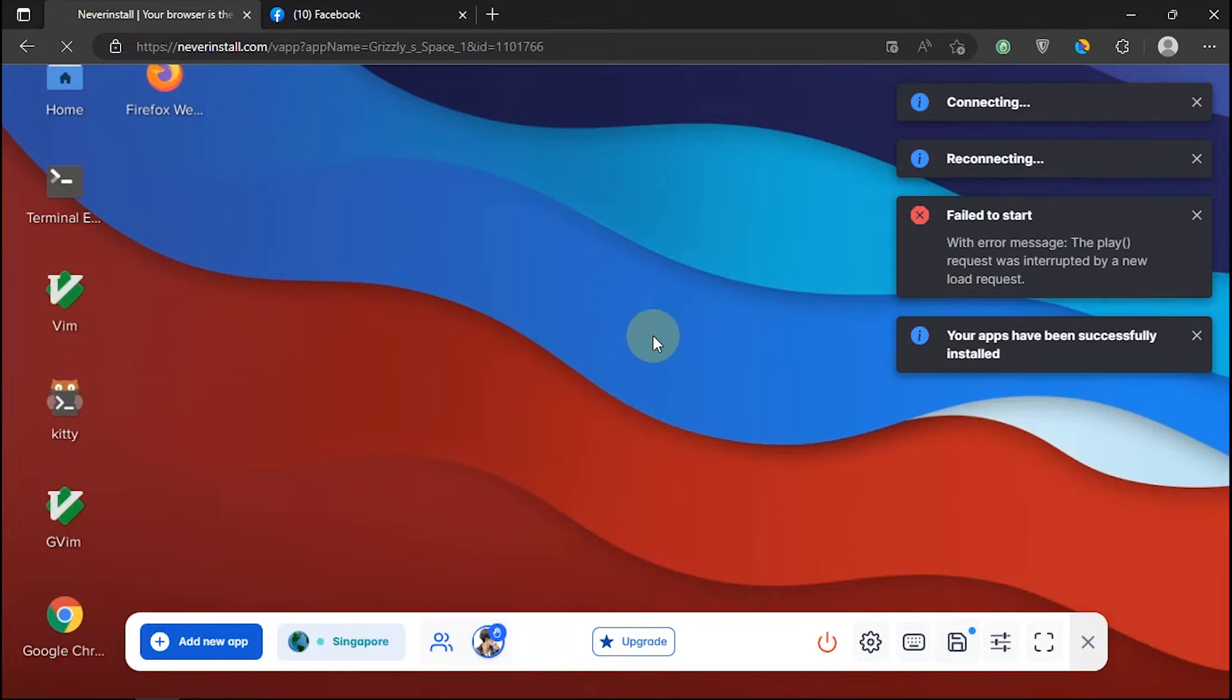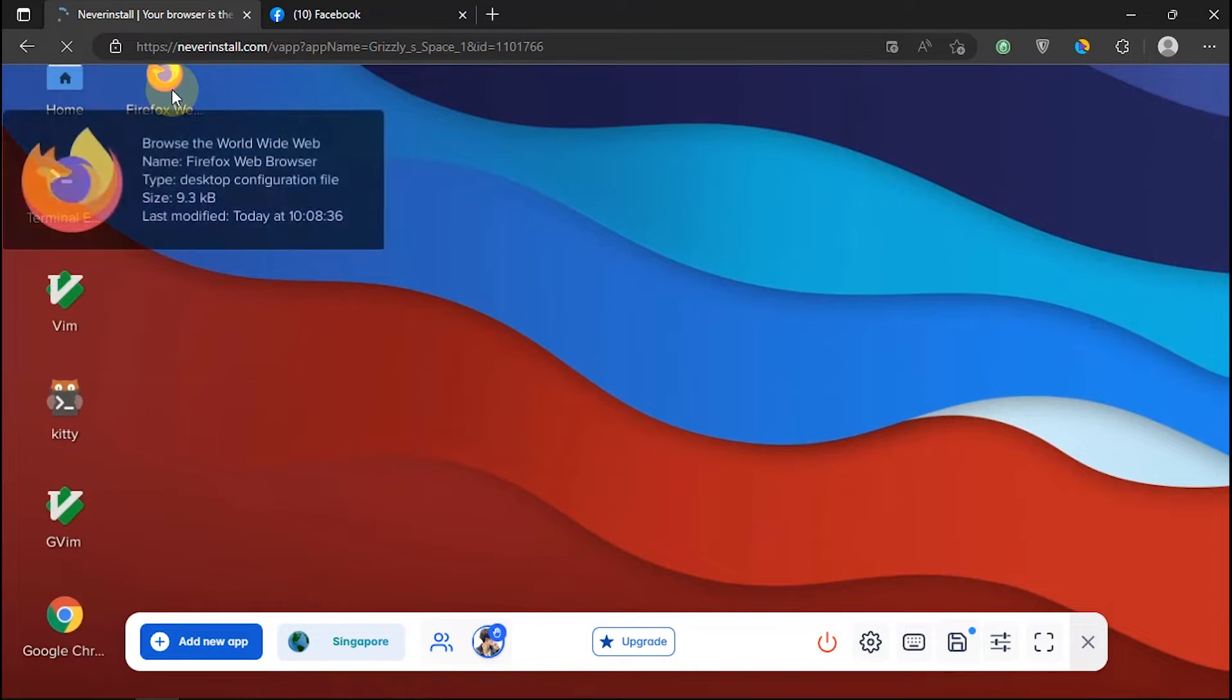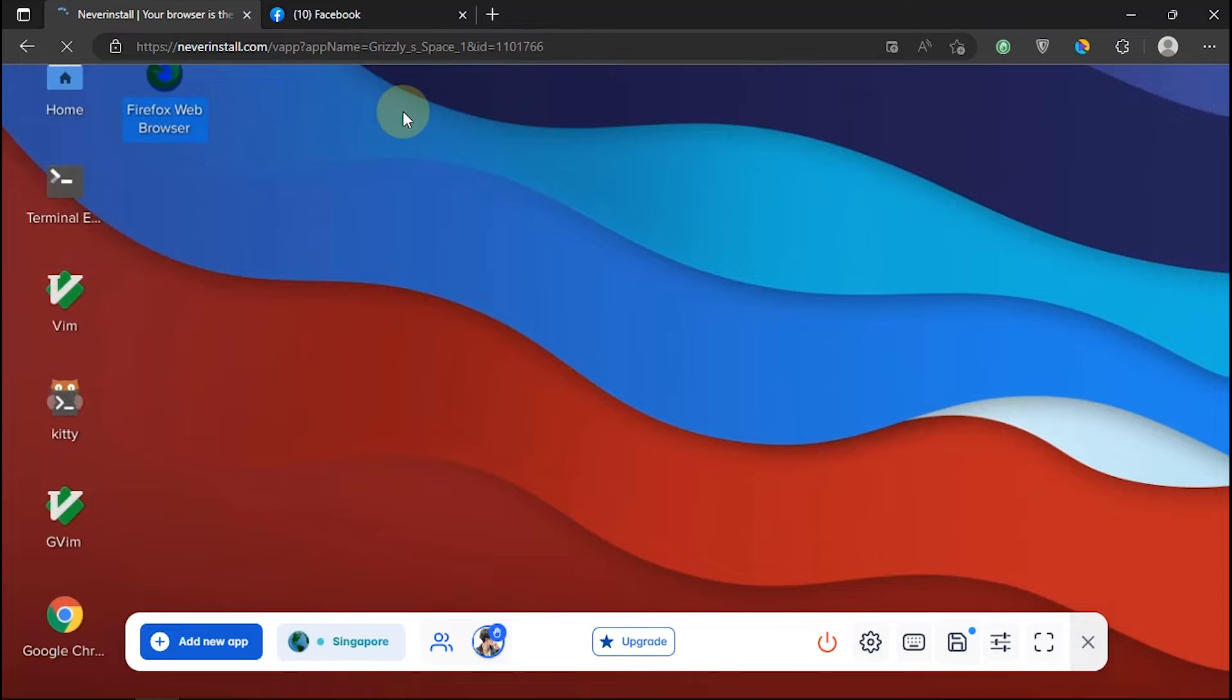If the system is ready to use, it will look like a PC display. Now I will run the Firefox browser.